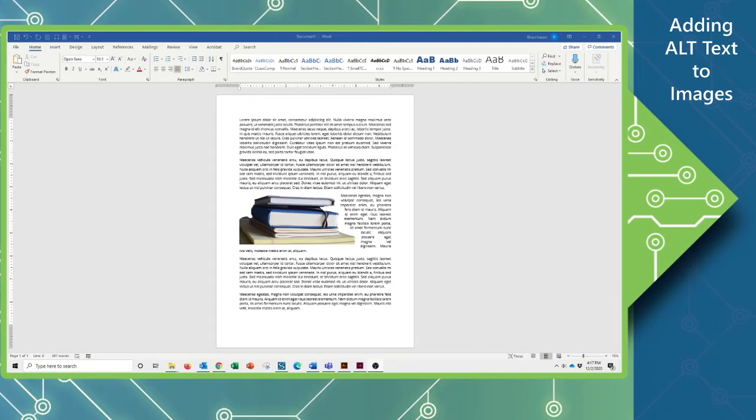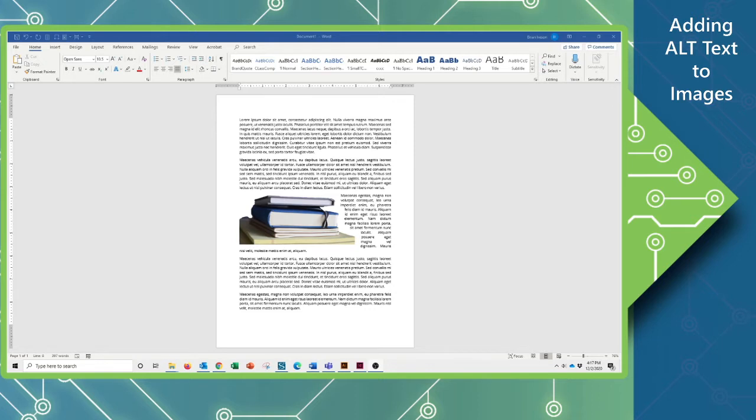Hi, this is Brian again at the Computer Workshop. I'm going to give you another quick tutorial here. The next thing we want to do after adding images to our documents is to make sure they are ADA compliant. We want to add in what is called alt text.